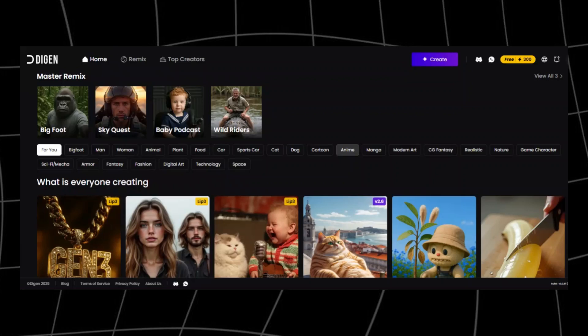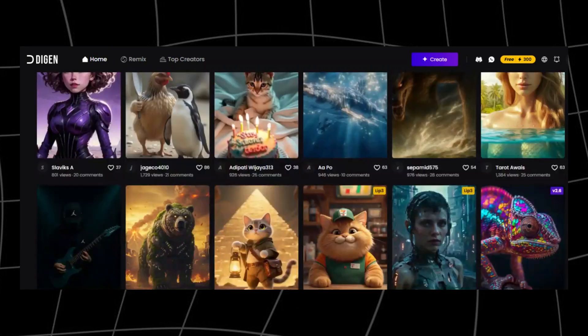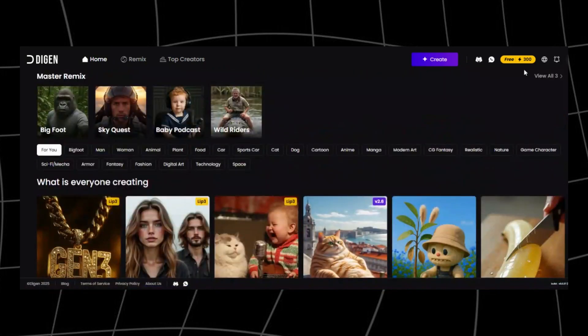First, open Digin AI in your browser. On the homepage, hit sign up free. Add your email into the signup form and click send code. Paste your code and sign in. The moment you log in, you get 300 free credits. This is enough for multiple videos, and it refreshes every single day.